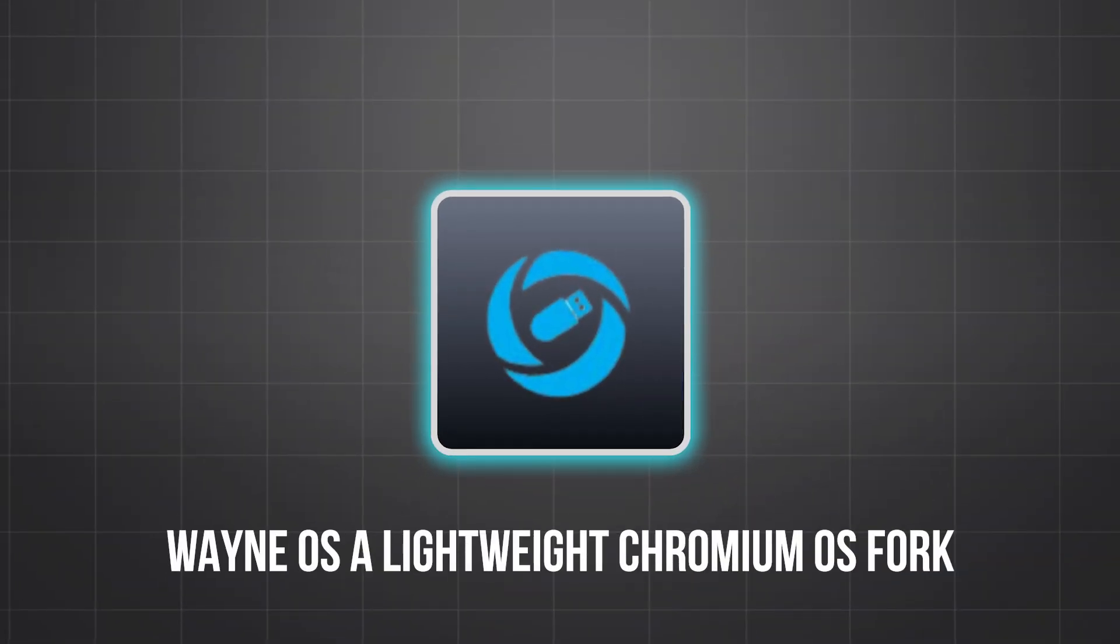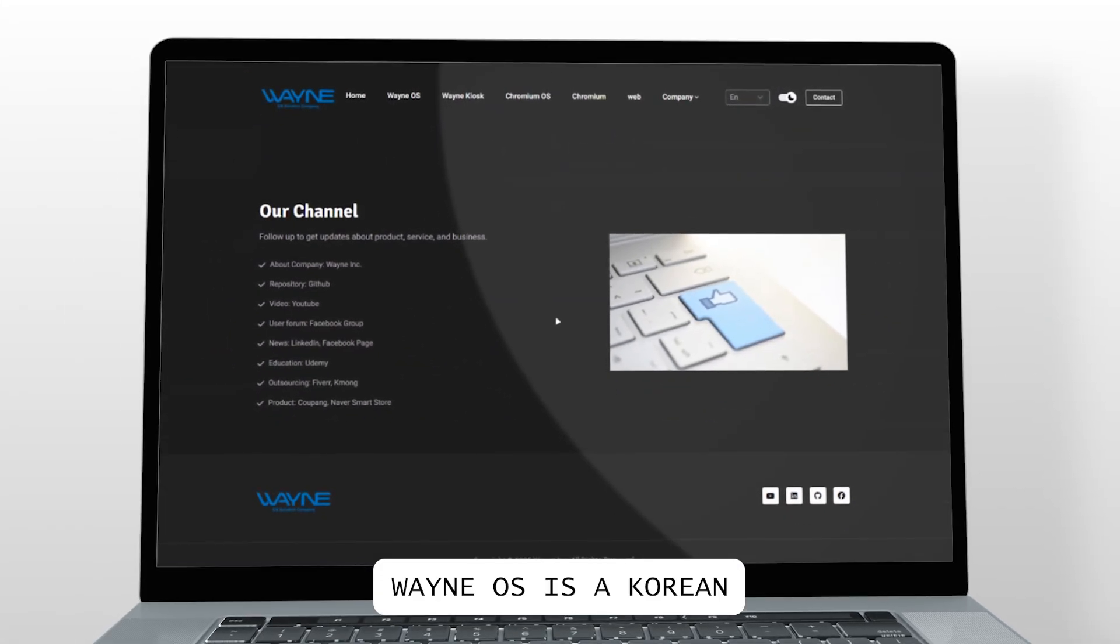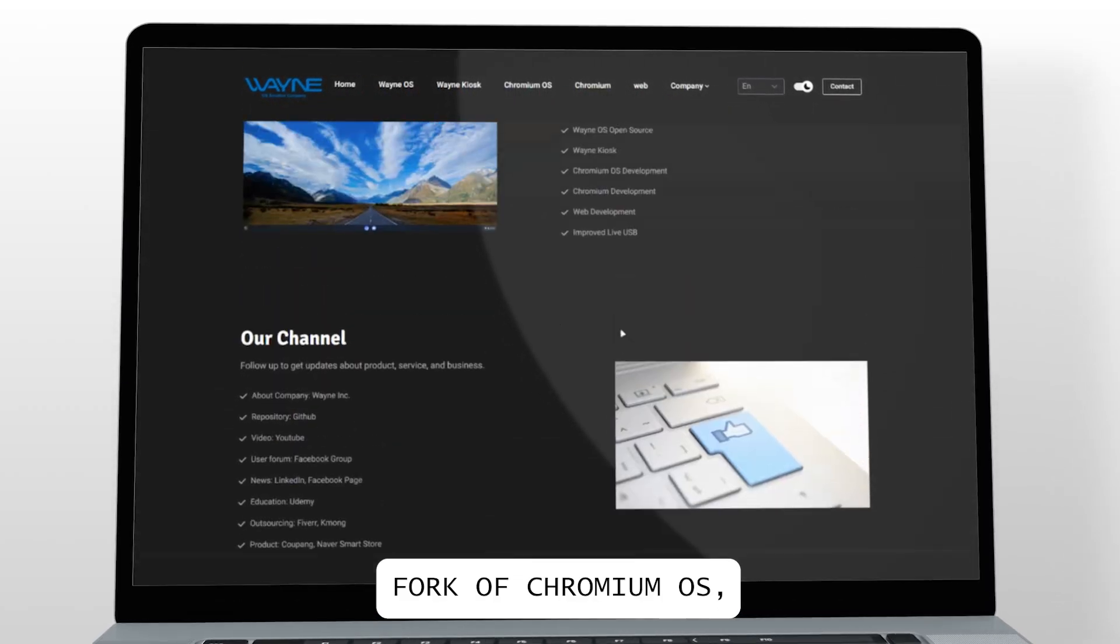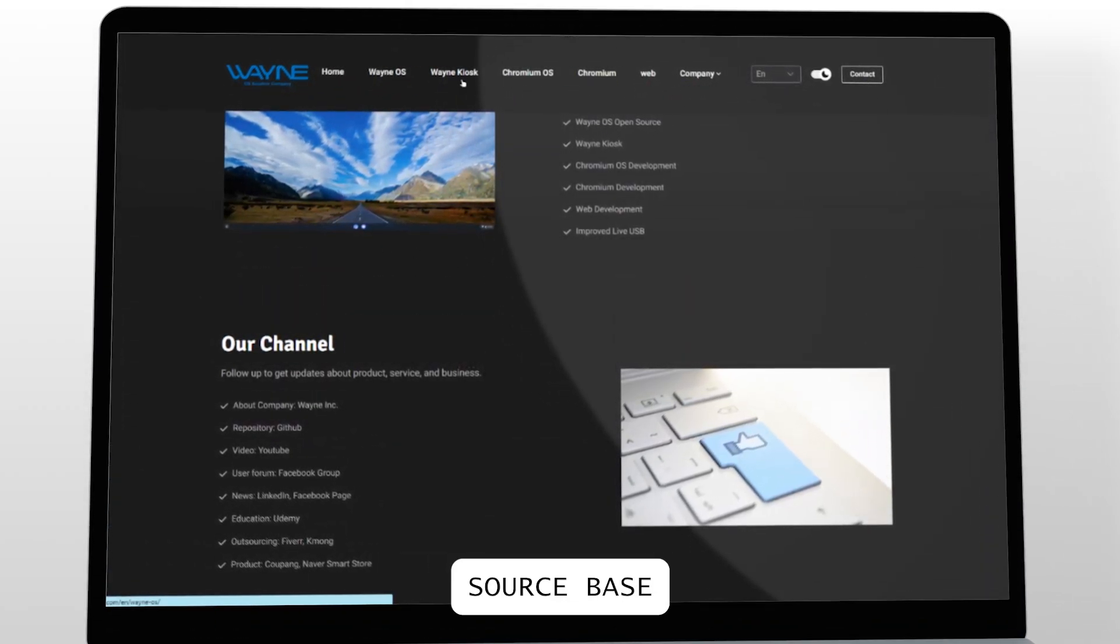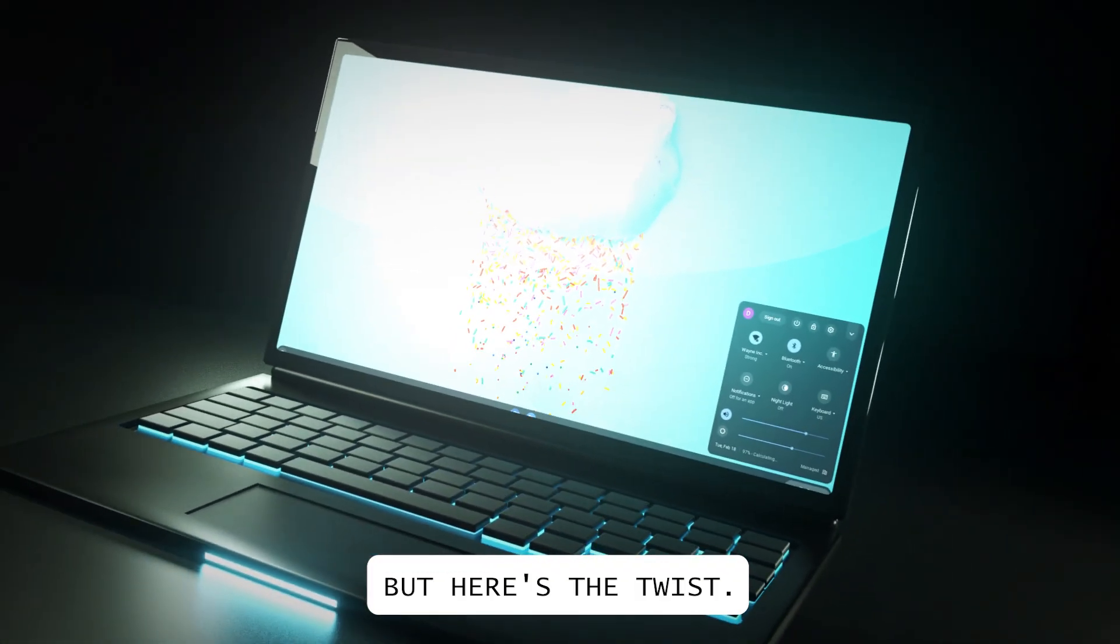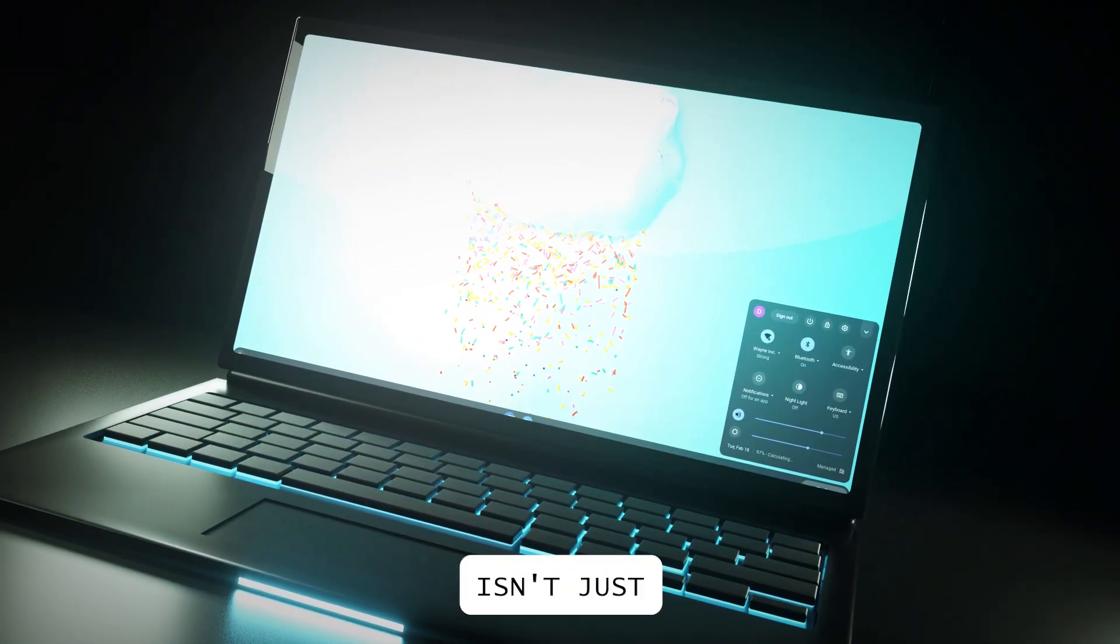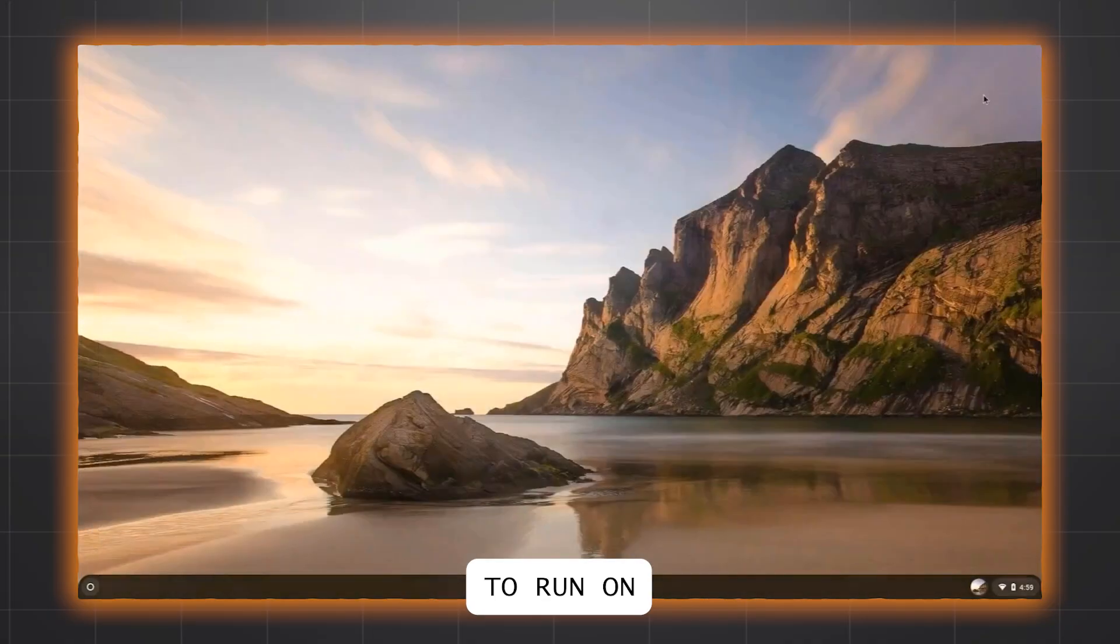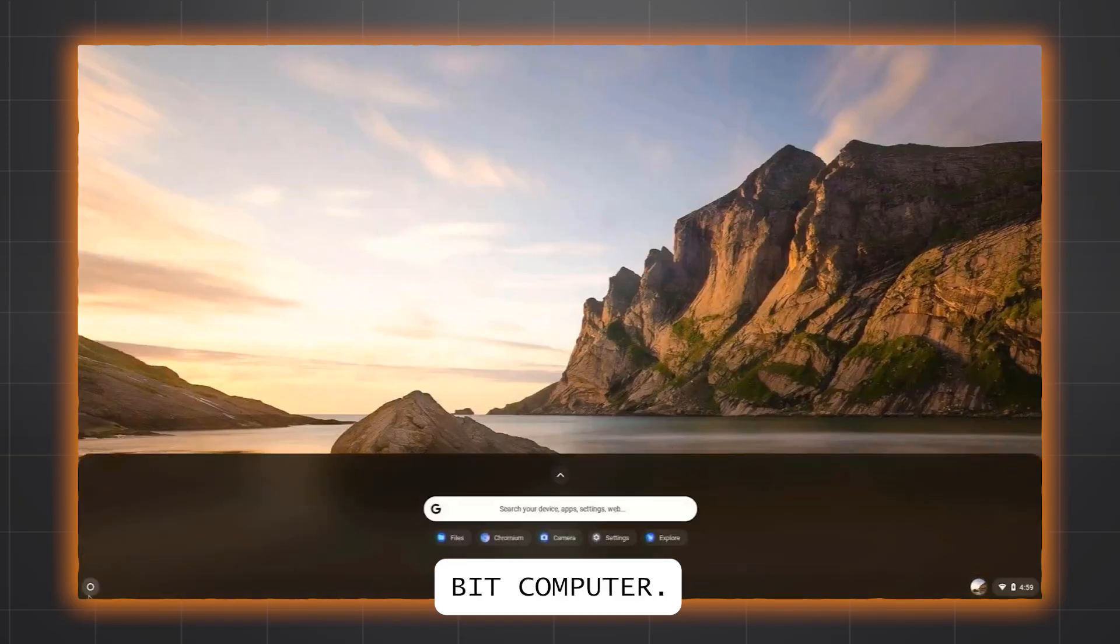Wayne OS, a lightweight Chromium OS fork. Wayne OS is a Korean-developed fork of Chromium OS, the same open source base Google uses for Chrome OS. But here's the twist, Wayne OS isn't just for Chromebooks, it's built to run on any standard 64-bit computer.